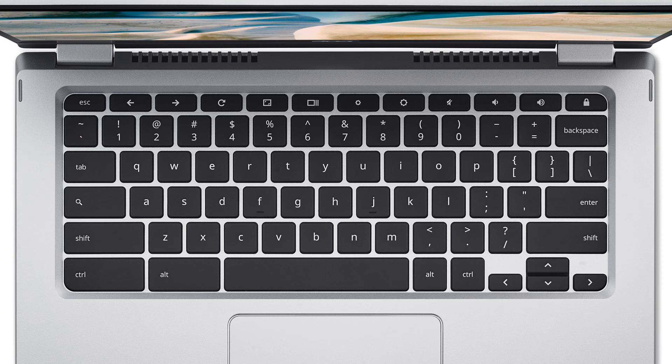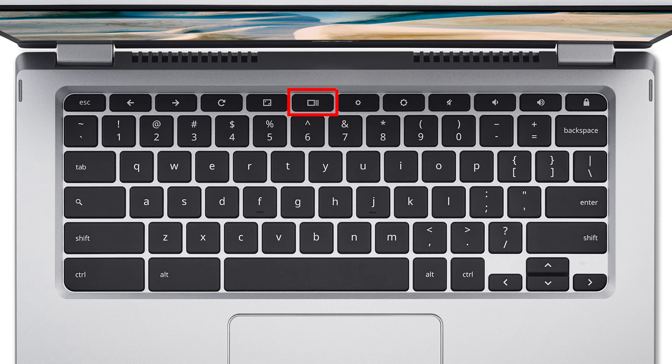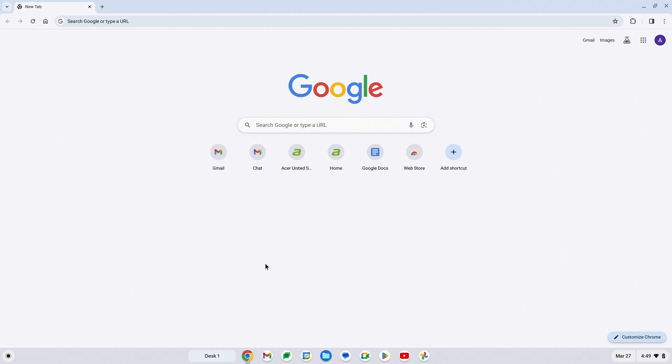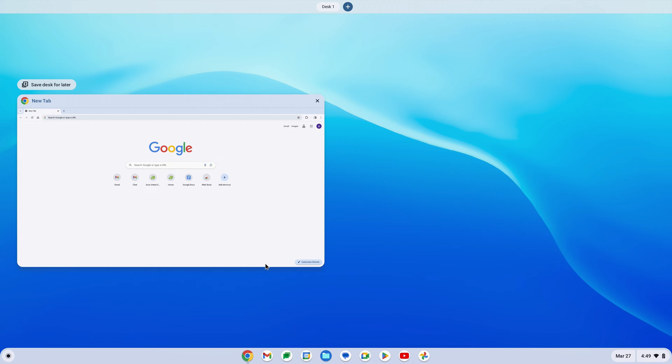Another way to access multiple desktops is by pressing the Show Windows key on your keyboard. You should see your default desktop, in my case named Desk1, and any windows you have open on it.